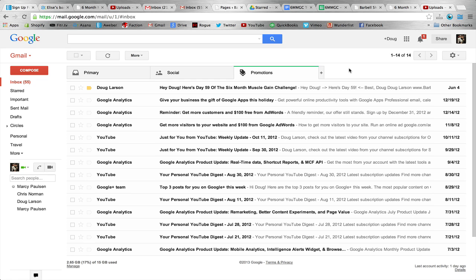If you're a Gmail user, you might not be seeing all the emails coming from us at Barbell Strug.